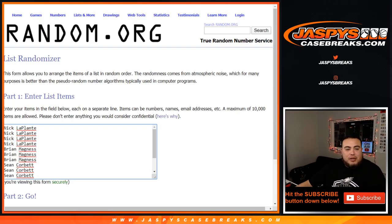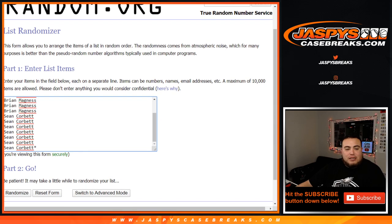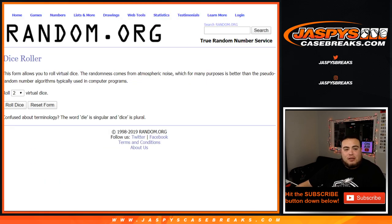Dice roll the customer names. Nick gets four, Brian gets three, and Sean gets the last seven. Last spot mojo. Good luck. Roll it.